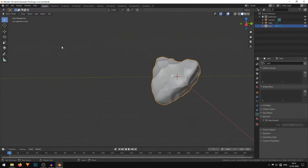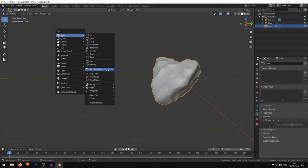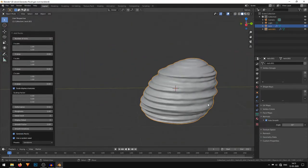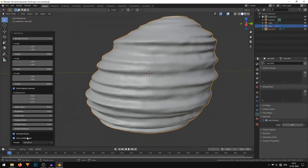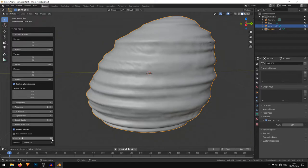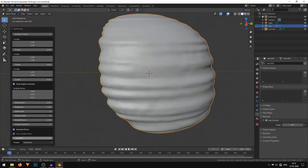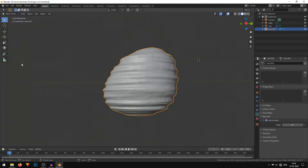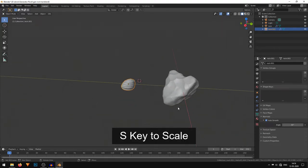Now we'll quickly make a sandstone one. Again Shift+A, under Rock Generator, under the presets I'll select the sandstone one. I'll uncheck Random Seed and play with this seed until you get something you like — something like this is good. I'll just scale it.